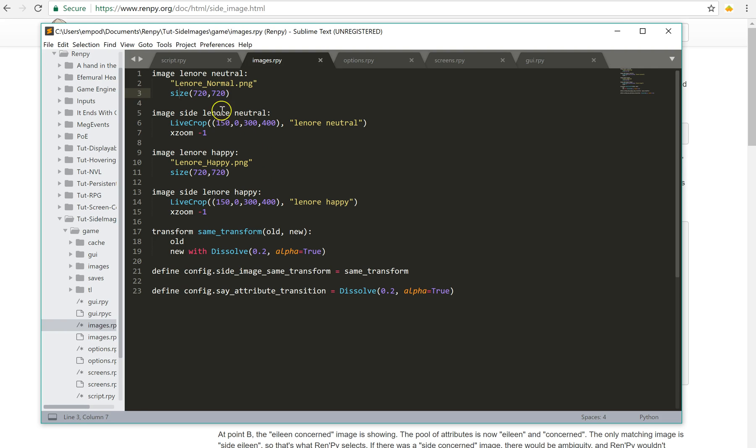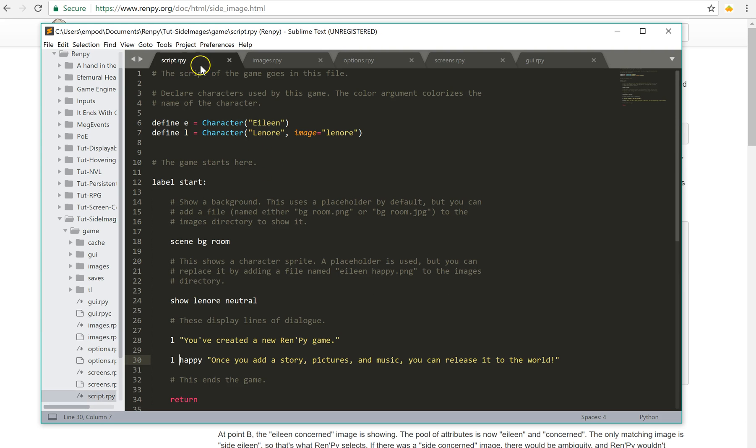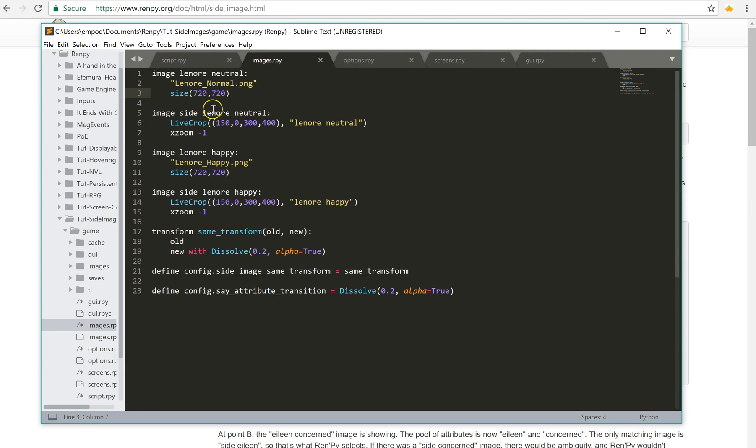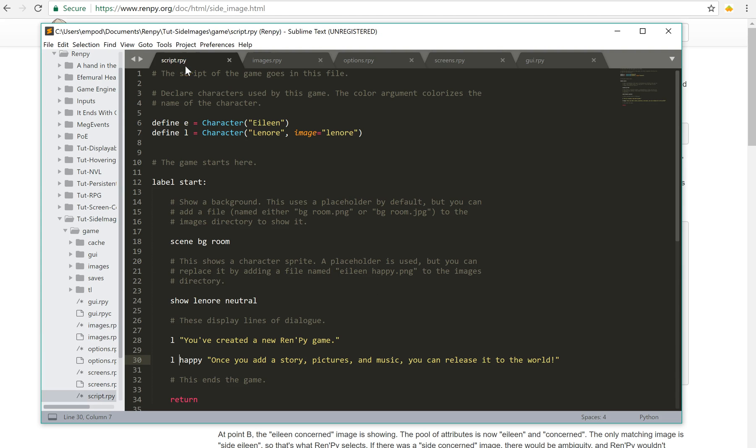So yeah, all I had to do was say image equals Lenore here. And it'll automatically look for things called image, side, Lenore, so and so. Now if it can't find one that matches, it will just show nothing instead of giving you an error or whatever.